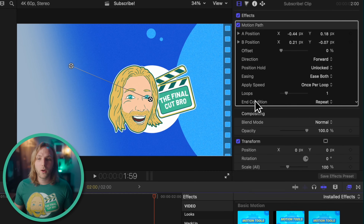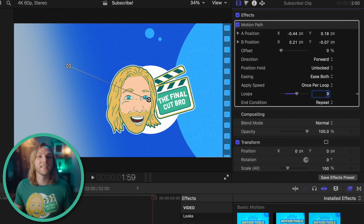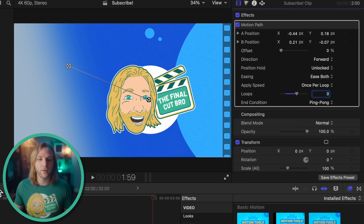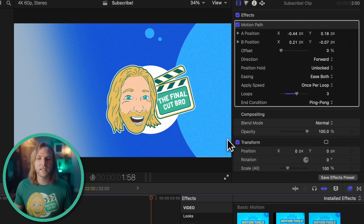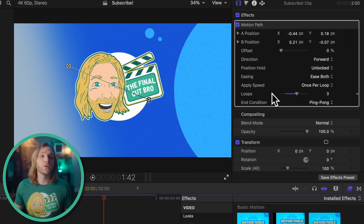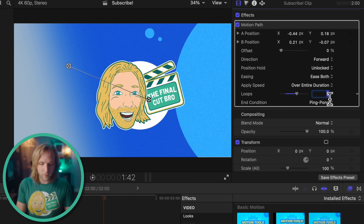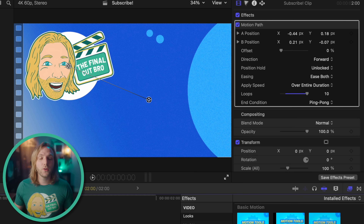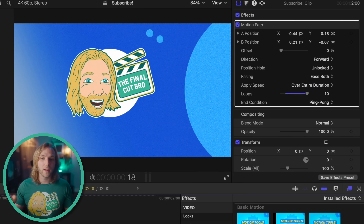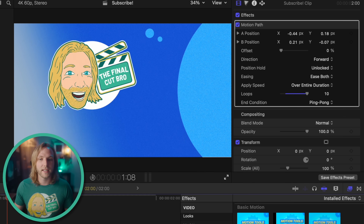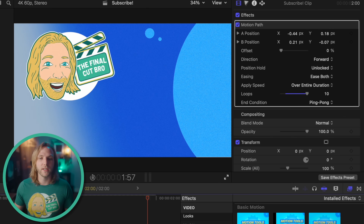One of my favorite features is the looping options. I'll drag the number of loops up to three — to celebrate three years on YouTube. Then we can change the end condition from repeat to ping-pong, so you get a nice back-and-forth animation. We can also change the apply speed. Right now it's once per loop — let's change it to over entire duration and drag the number of loops up to something like 10. Now it starts off slowly, builds up momentum, bounces back and forth like it's bouncing off the walls, and then returns to its original position.